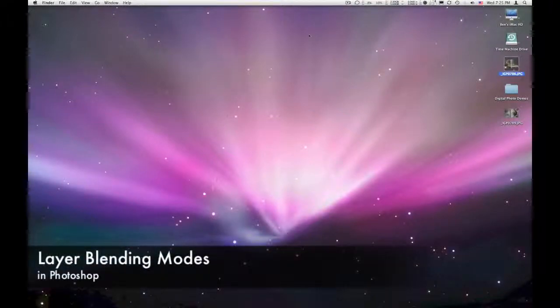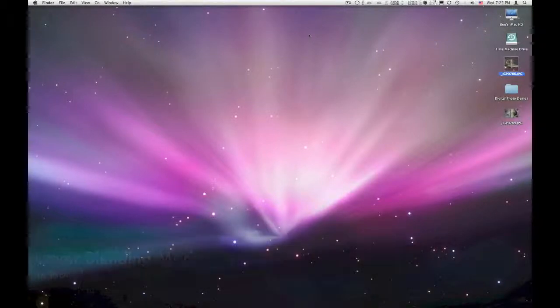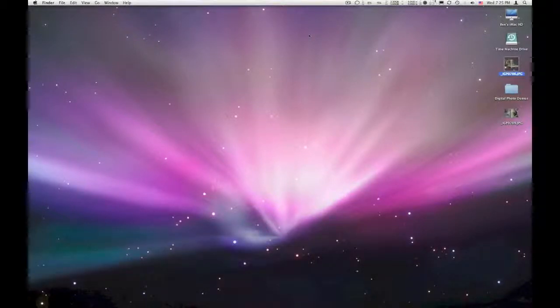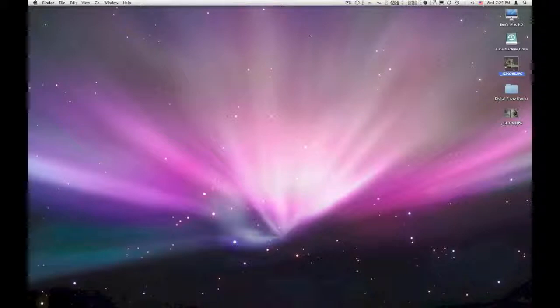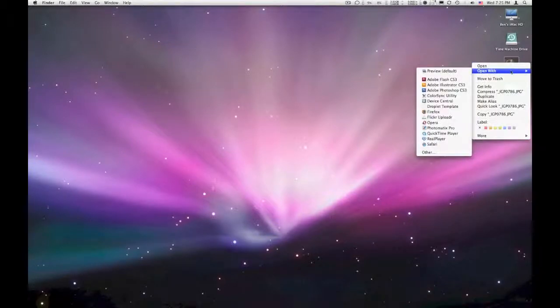Okay, what I want to do today is show you some options for manipulating your photos using filters and blending modes, which are done in layers. So I've got this image here, I'm just going to open it up with Photoshop.